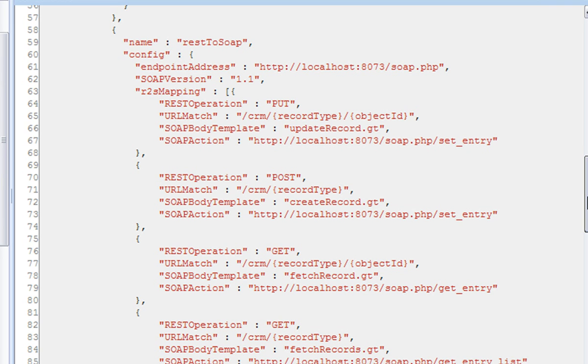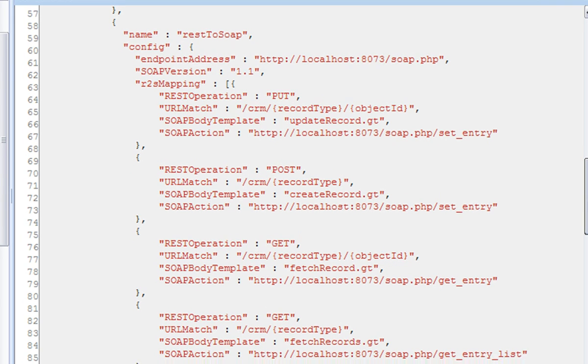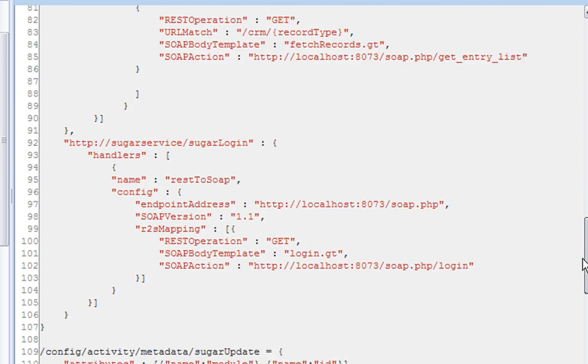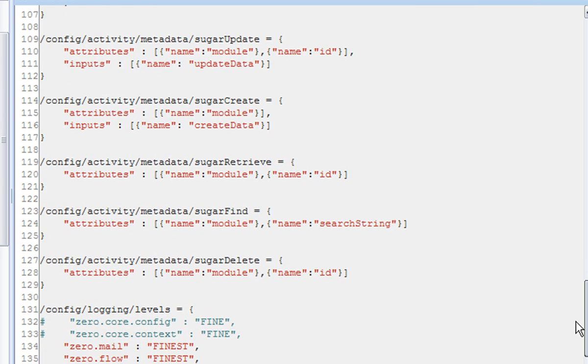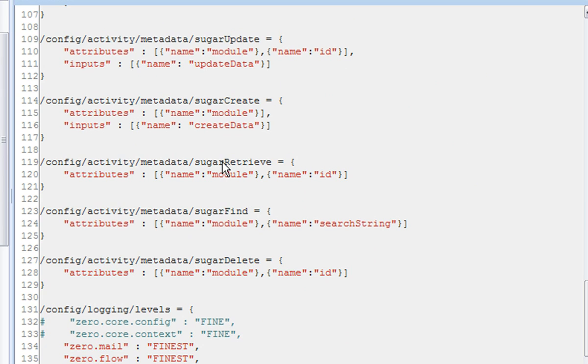Here we have the configuration for the actual custom activities themselves. You can see each activity has a list of attributes and inputs that it takes, and this is what the tooling uses to build those activities.